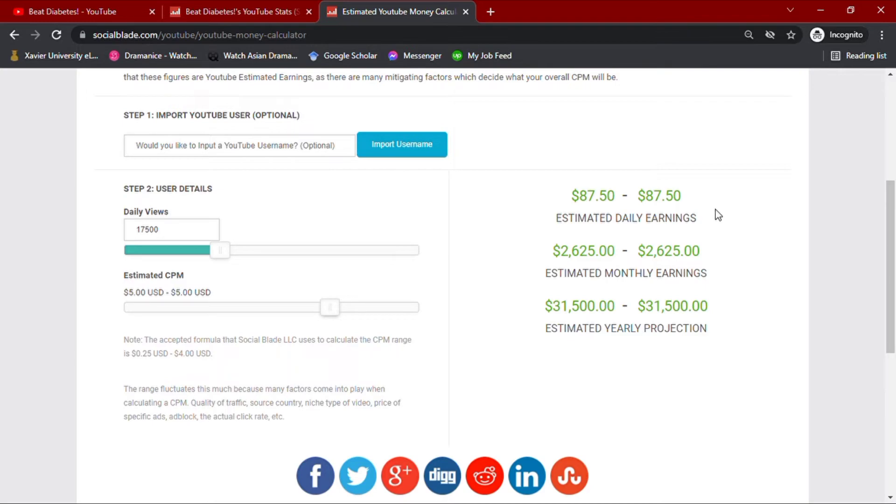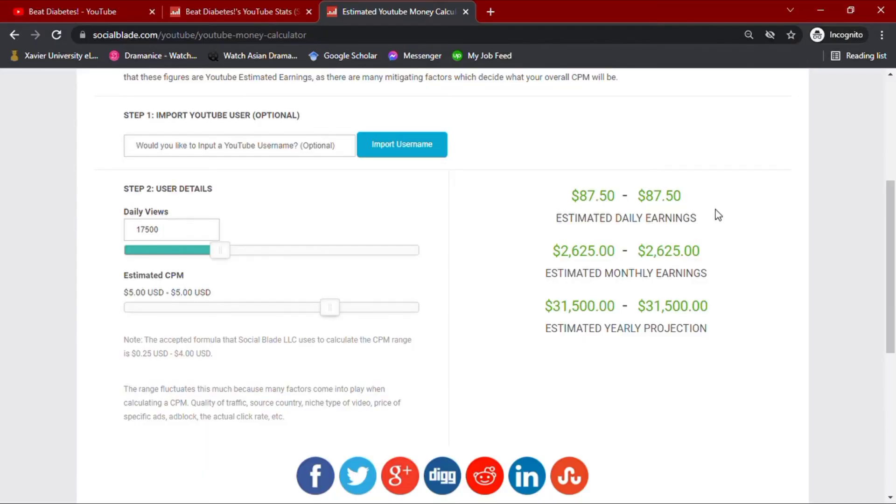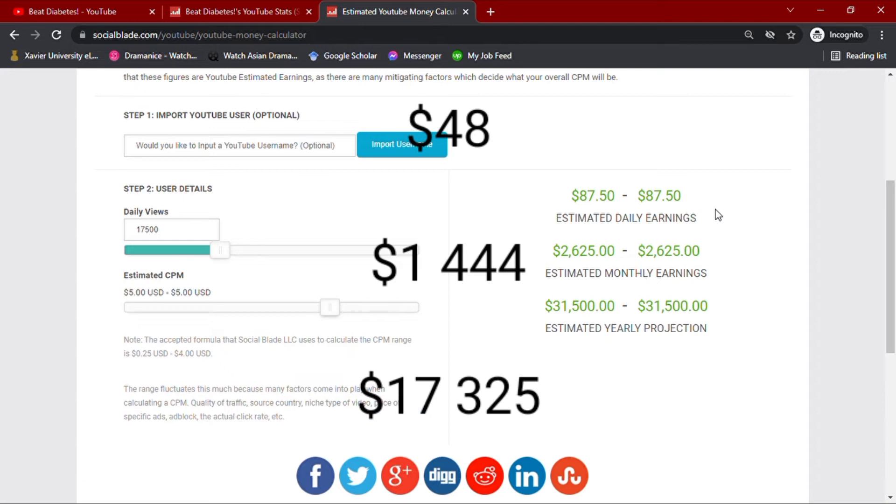However, with all these earnings, YouTube takes about 45% of the YouTuber's total income. After taking 45%, Beat Diabetes more or less earns $48 daily, $1,444 monthly, and an annual earning of $17,325.